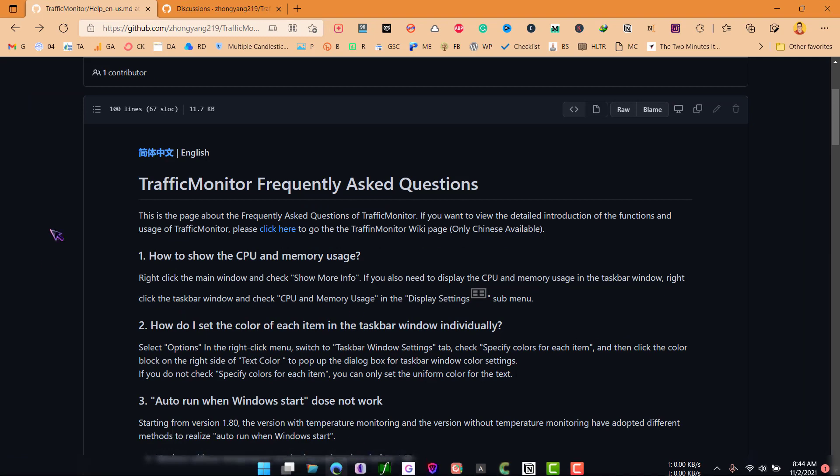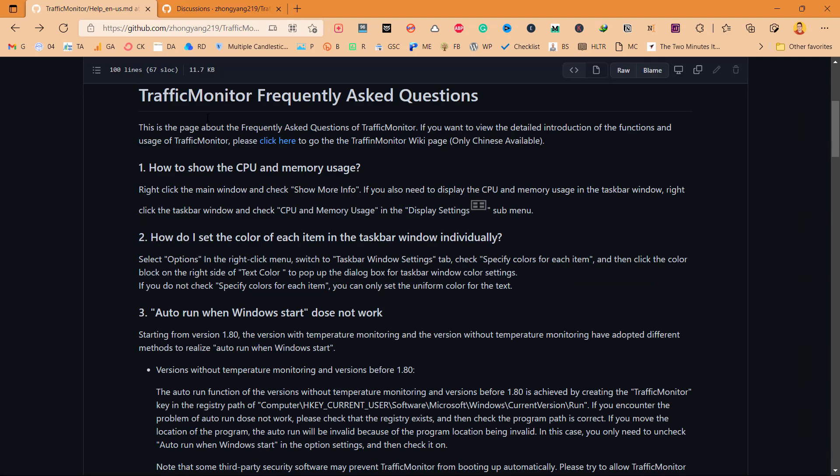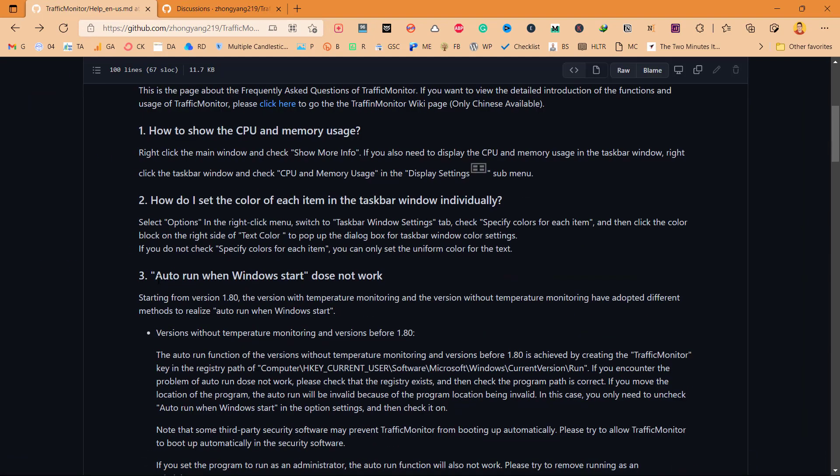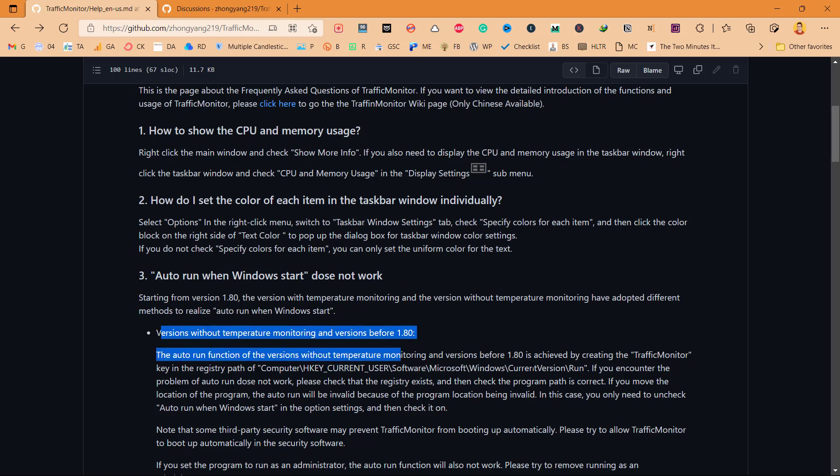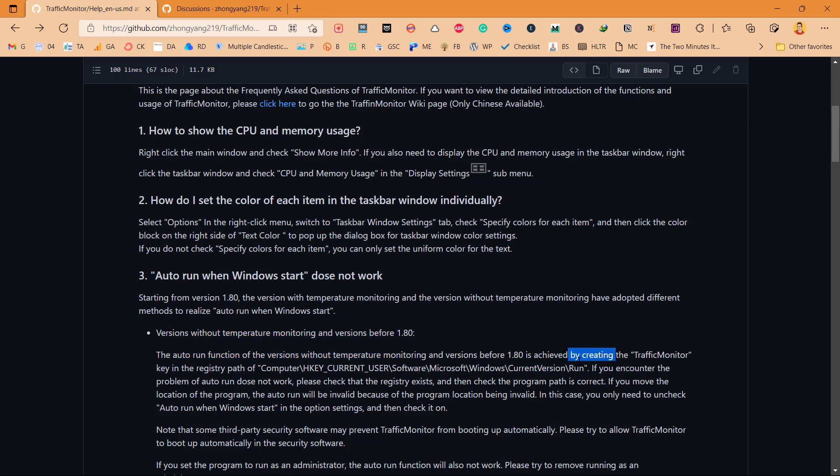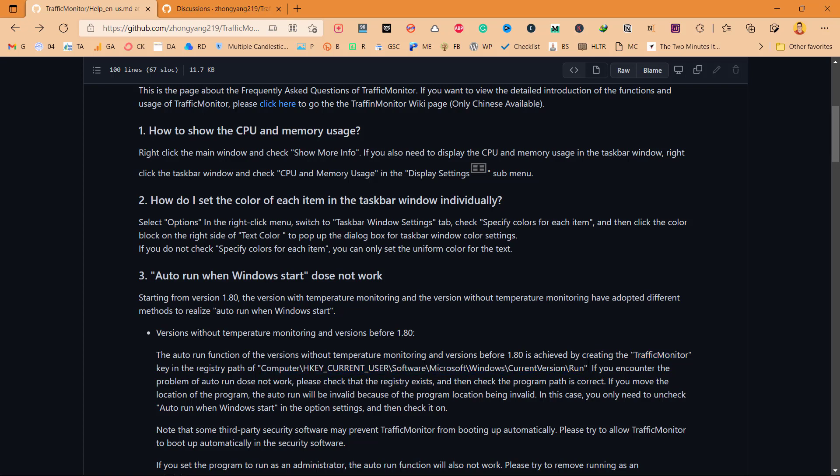As you can see on the description of Traffic Monitor, auto run when Windows starts does not work. To make this work you will have to create a new string value on this path in registry editor, and I will show you how you can do it.